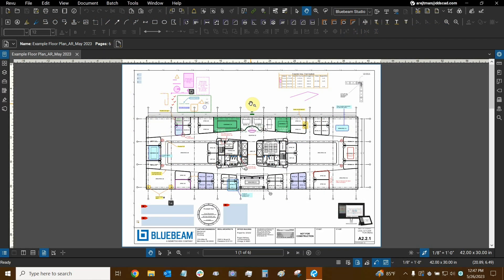Hi everyone and welcome to Bluebeam Review. My name is Ari and I'm a Bluebeam Certified Instructor with Digital Drafting Systems. Today we're going to learn all about flattening.